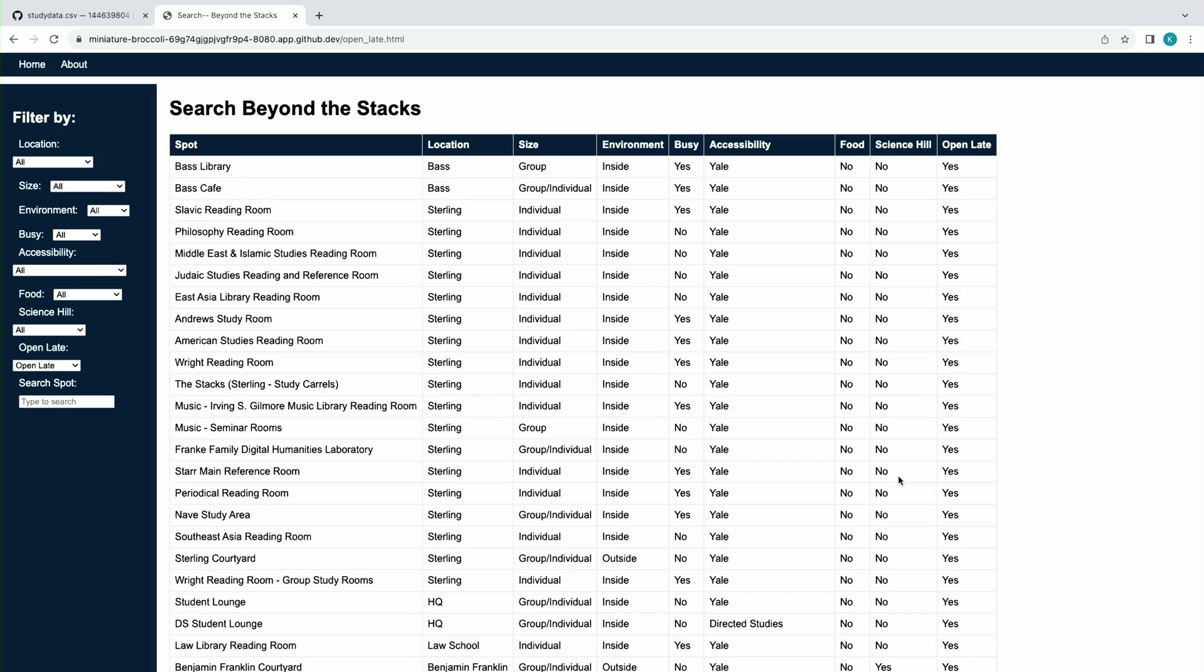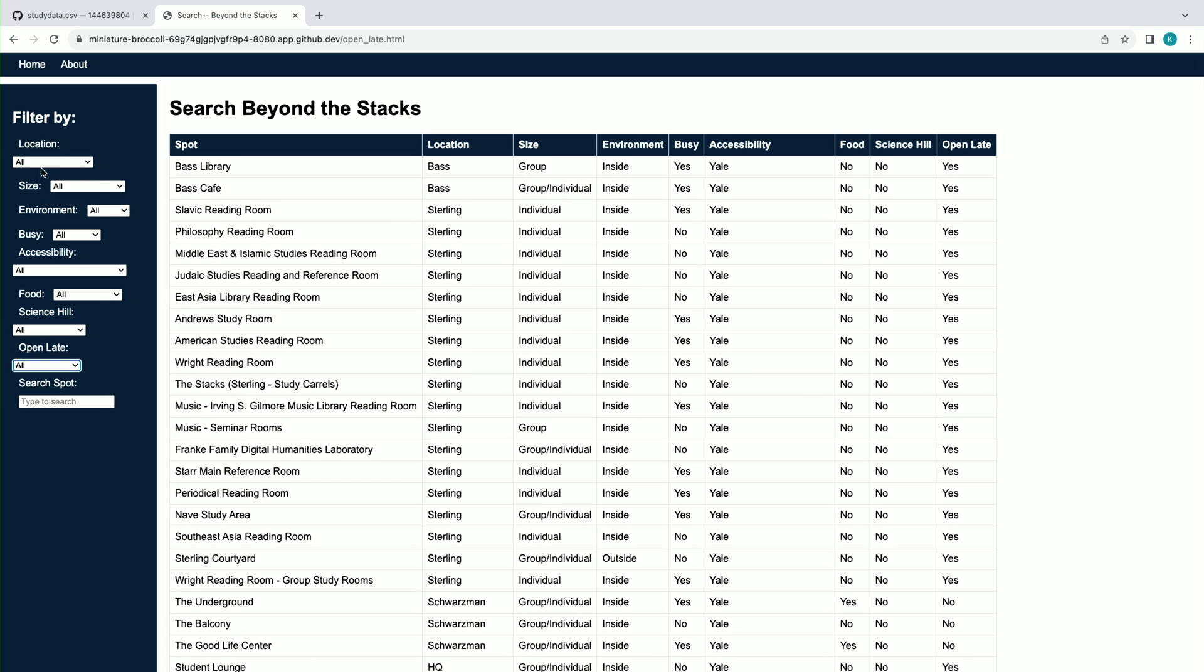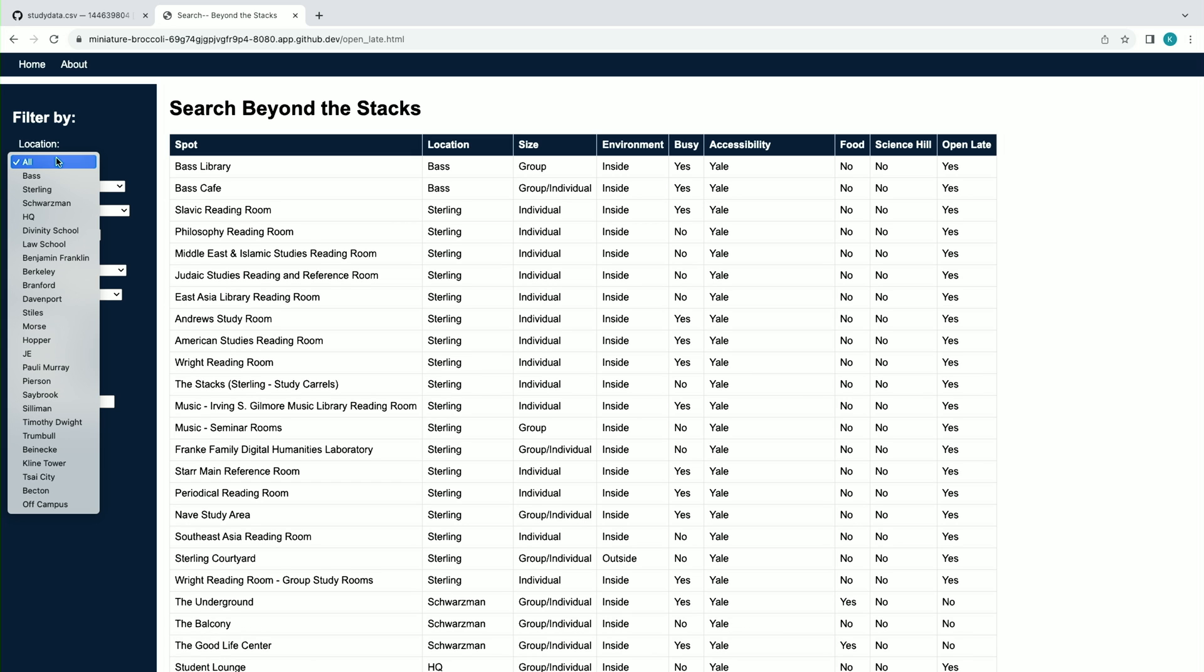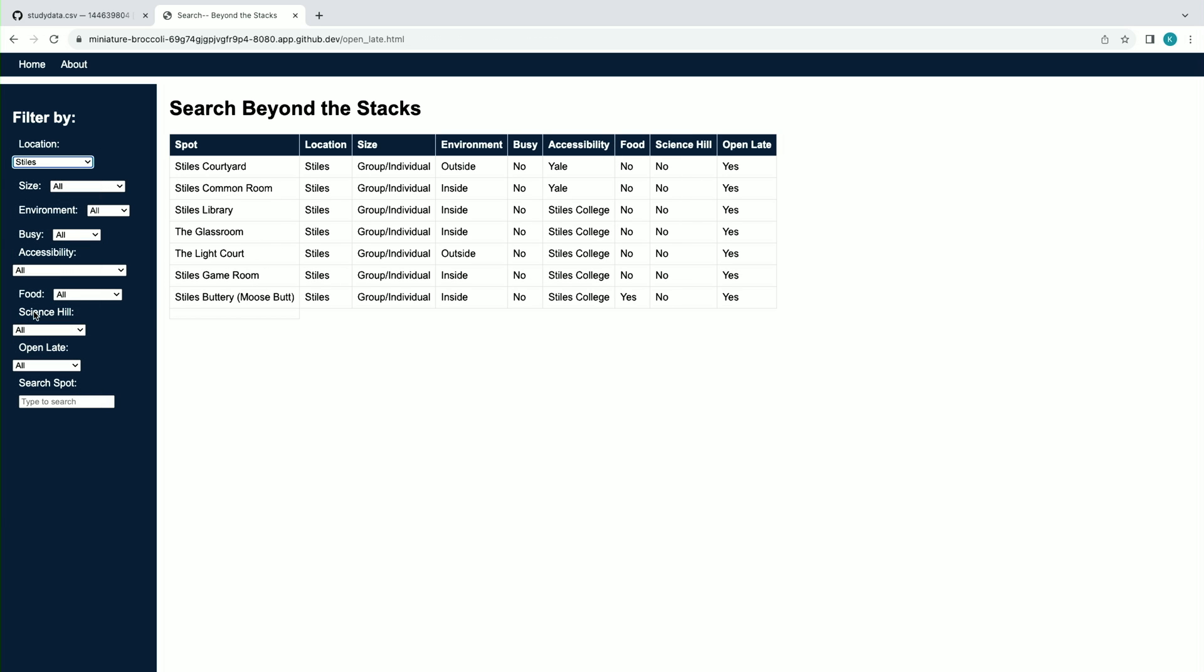As one of our filters, you can filter by different colleges and you can always reset the filters here. I'm in Ezra Stiles, so if I wanted to find a specific spot in Ezra Stiles College, I could filter the search to look for spots there.